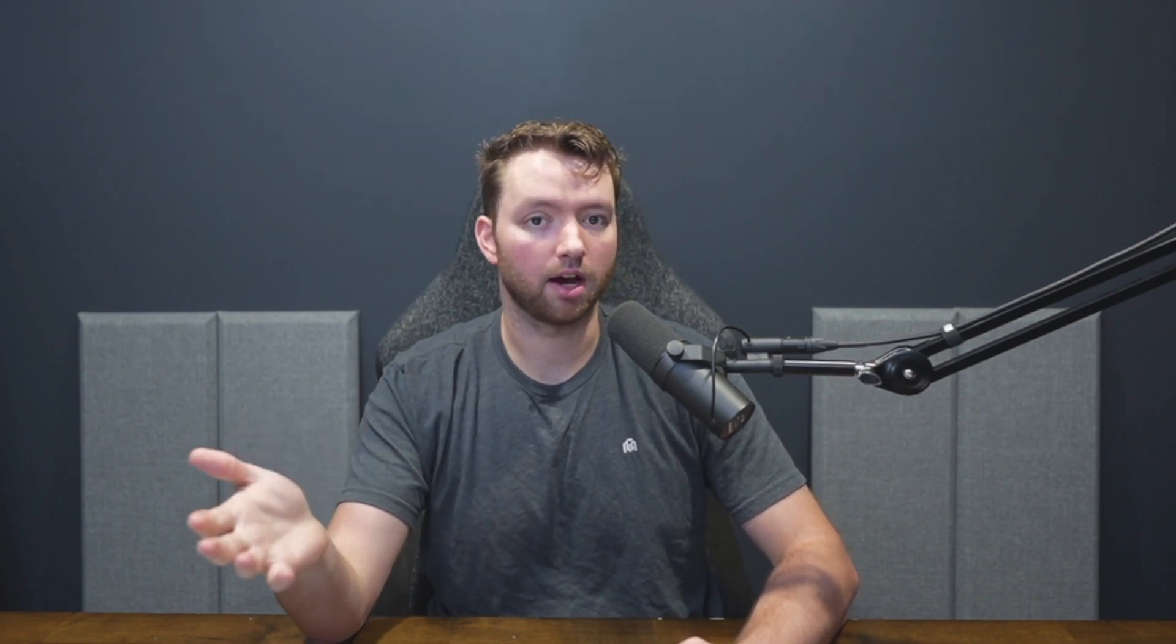So we are going to be using a free API on the internet that doesn't require an API key. And this is an important note. So oftentimes for a really good API, you'll need a key. And this will basically be your identity. It'll prove that you have access to use this API.